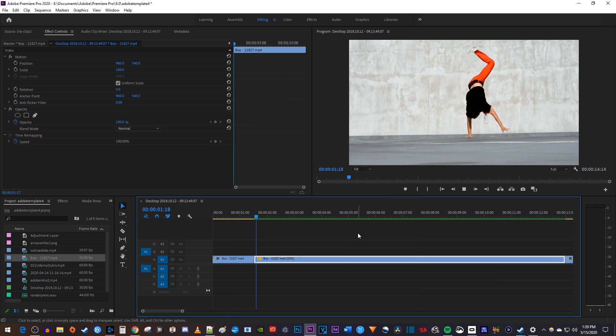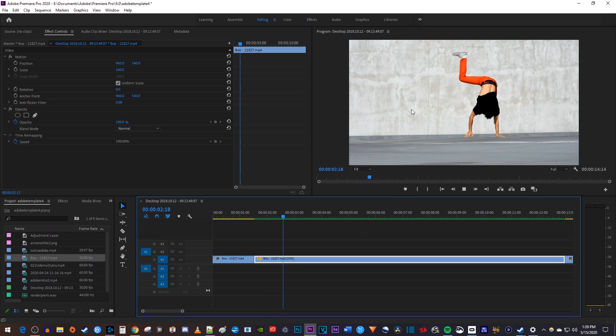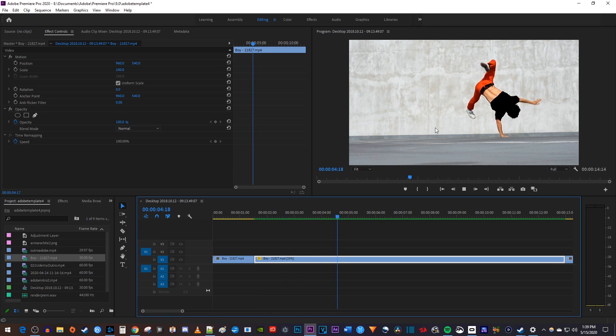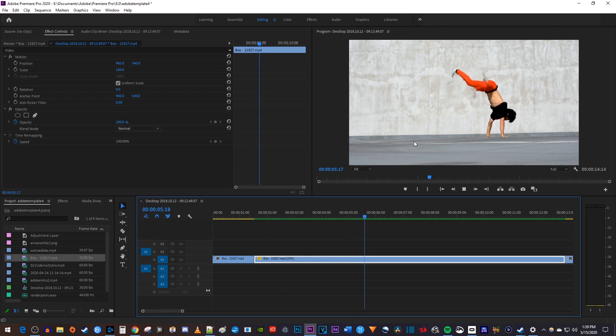As you can see, slowing down your clip too much can create some distortion, so you may need to play around a bit to find a happy medium.